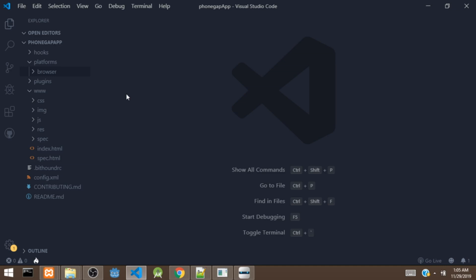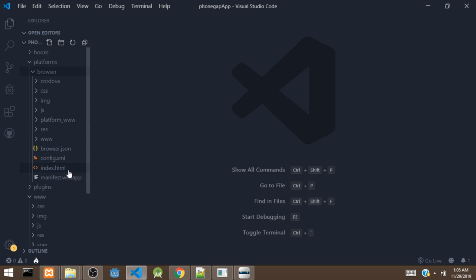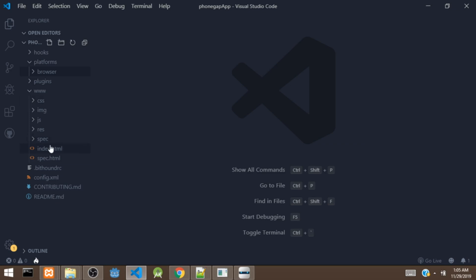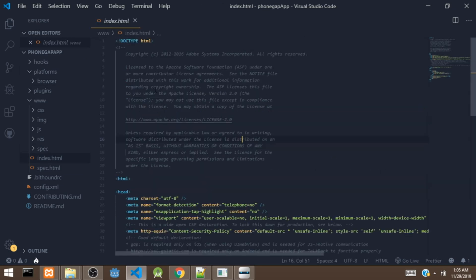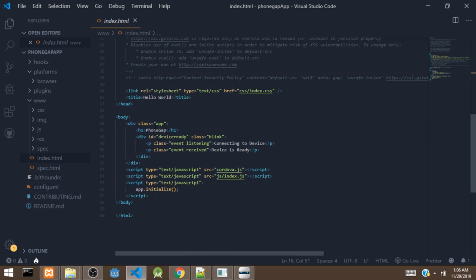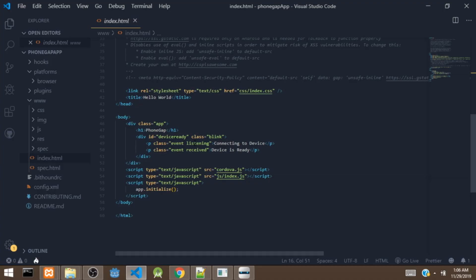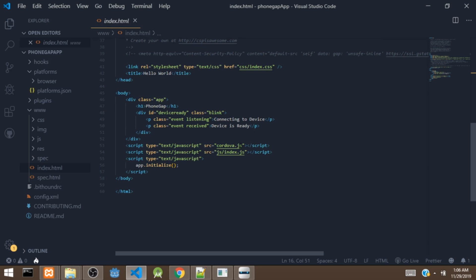Once you build for Android, it's going to add an Android folder here containing the files for that platform. Next, let's look at index.html. Inside index.html, there is an h1 tag with 'PhoneGap', a div with the ID of device-ready, and a paragraph with some text. There is also a script tag that links to cordova.js, which is the file that allows us to communicate with the native APIs.